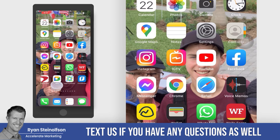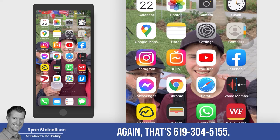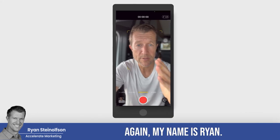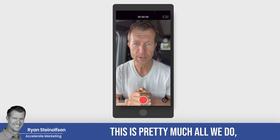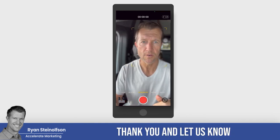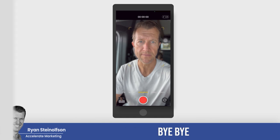Text us if you have any questions at 619-304-5155. My name is Ryan. This is pretty much all we do, so we know how to run these local service ads. Thank you — let us know what questions you have.